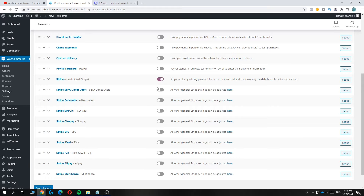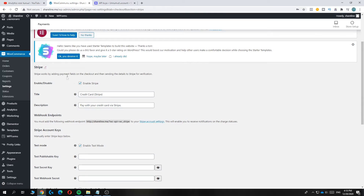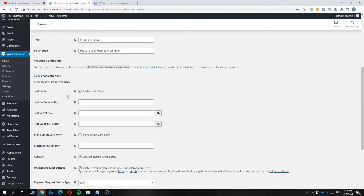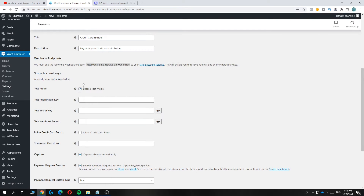For this video I'm going to show you how to do it with credit card. Enable it and then hit Setup. Now you can see the Stripe for WooCommerce setup screen — hit Enable Stripe, which is on by default. Leave the title as it is; I'd recommend keeping it like this.